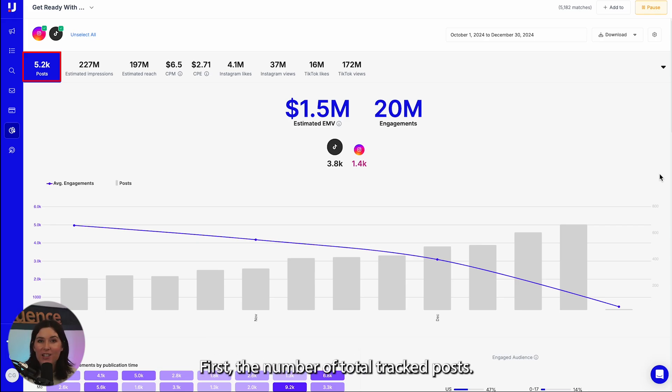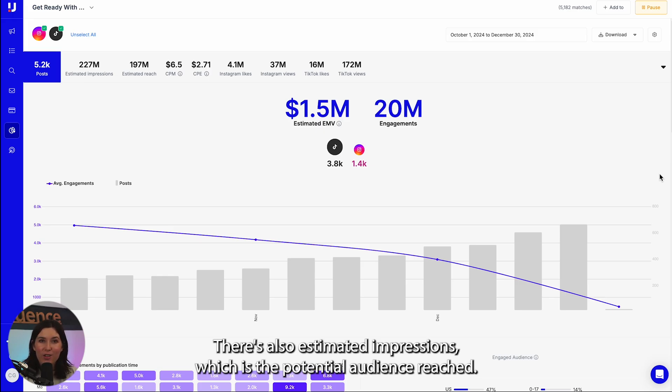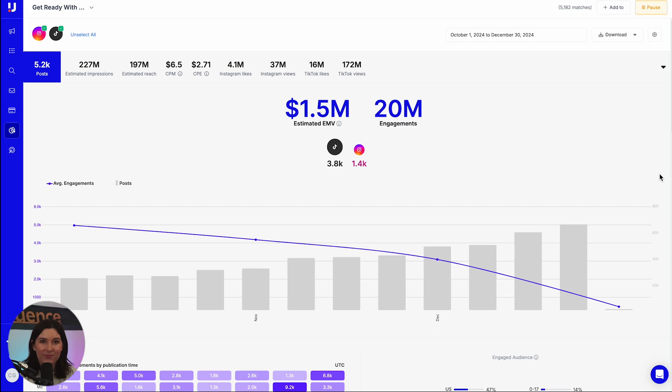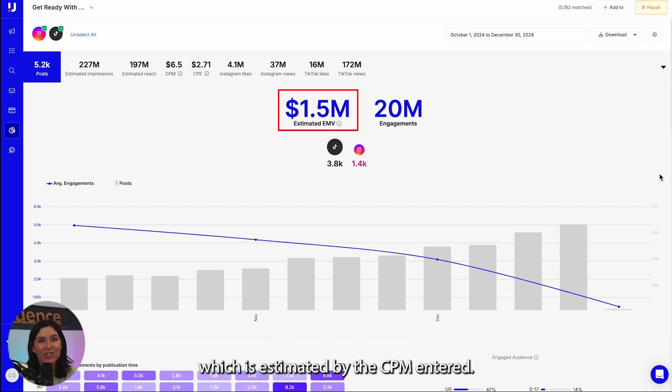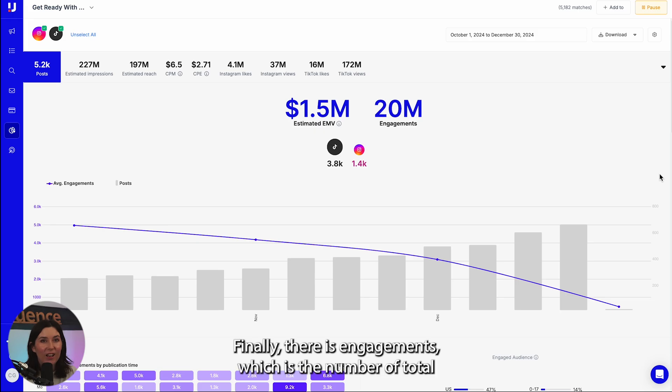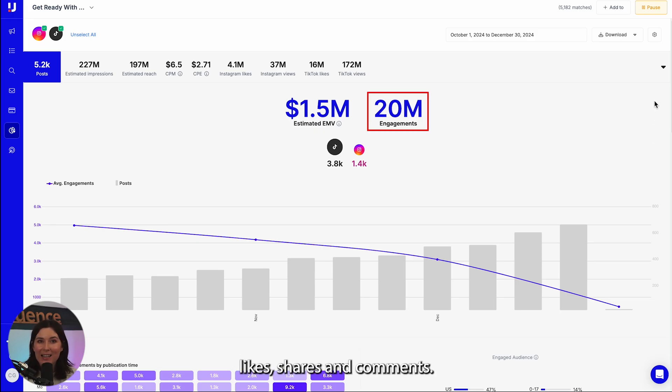First, the number of total tracked posts. There's also estimated impressions, which is the potential audience reached. Other key numbers include the estimated media value, which is estimated by the CPM entered. Finally, there is engagement, which is the number of total likes, shares, and comments.